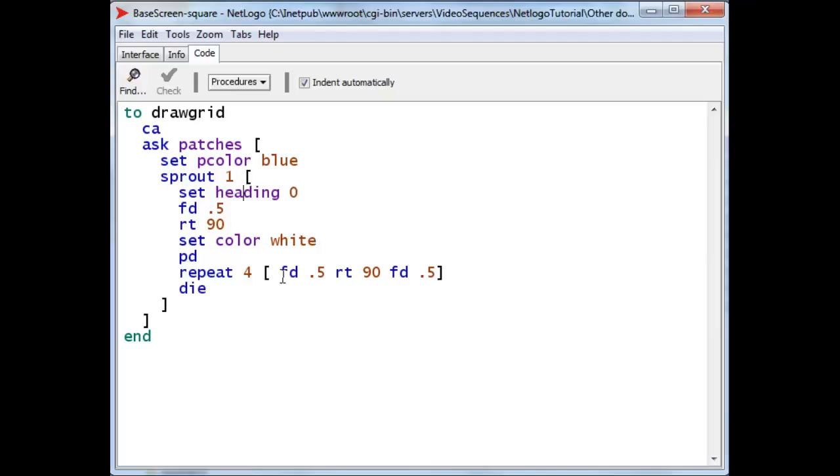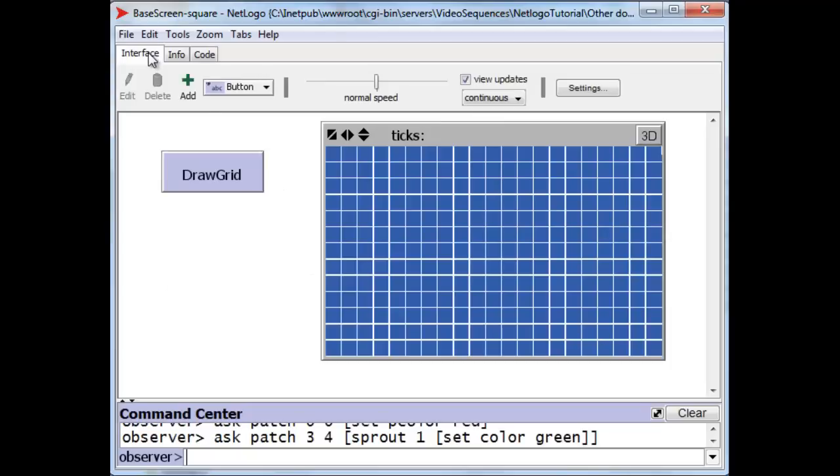to move forward a half, right 90, forward a half, four times, it's basically drawing the border around its particular patch, and then it dies. And that creates our grid showing where the patches are. And that's it.